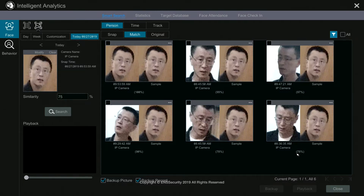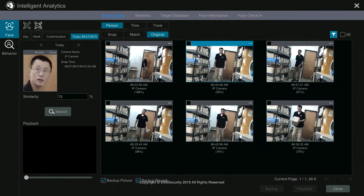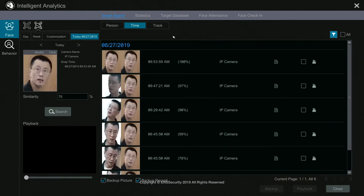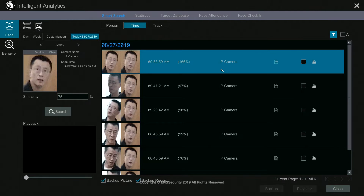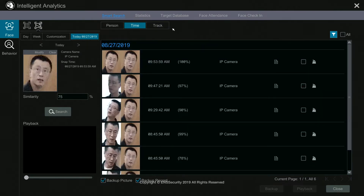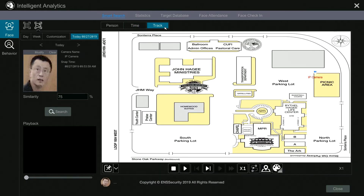If I click under match, it shows you how much this person matches the current picture in the database — for example 100%, 99%, 97%, 90%, 78% — which is really close. If I click original it shows me again when that person was in front of the camera, and on the top under time it shows you when that person was seen from other cameras and at what time.